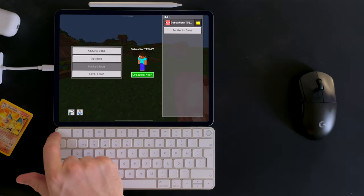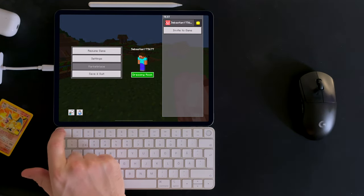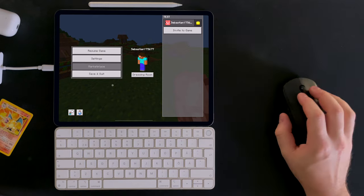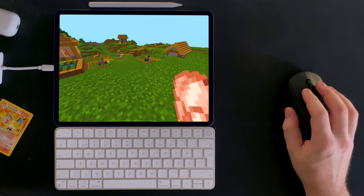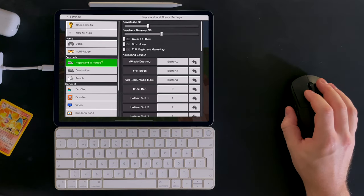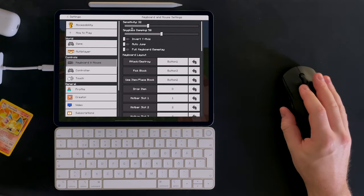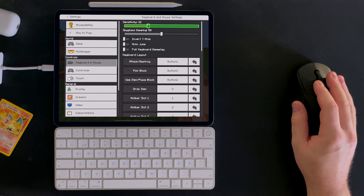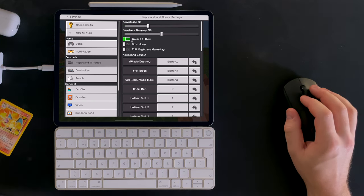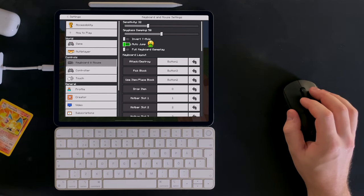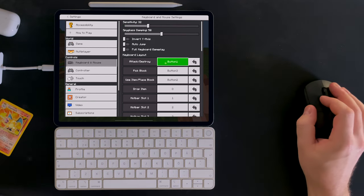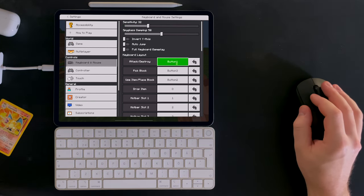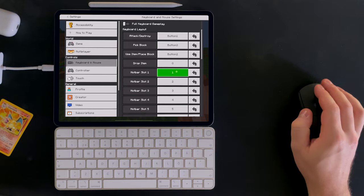Pressing Escape brings up the game menu, and in the settings menu you can set mouse sensitivity, turn off auto-jump, and also customize the key bindings on your keyboard.